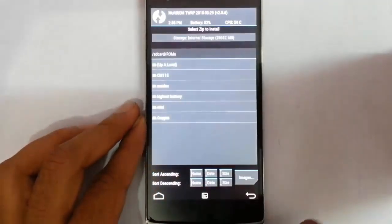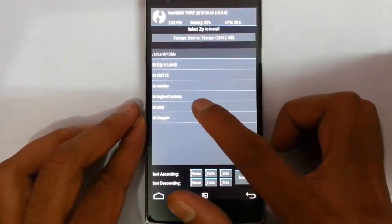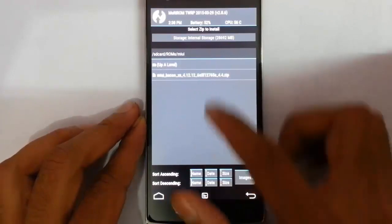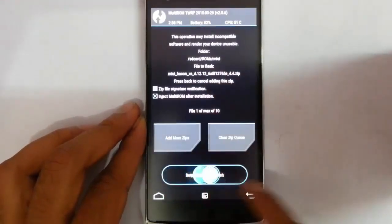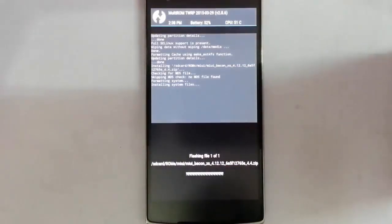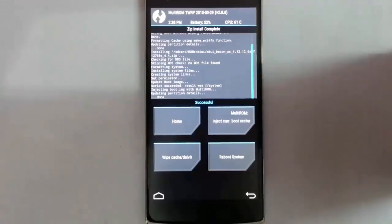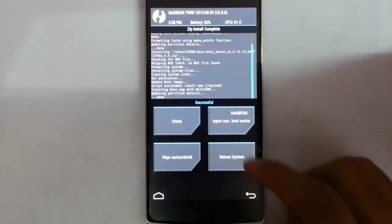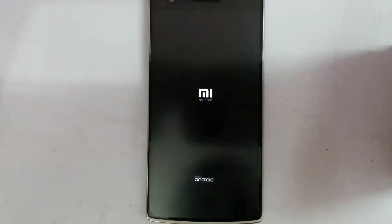After the wipe, go back to the main screen, click on Install, and then browse for the downloaded ROM file. Select the ROM file and then swipe to install it. After the installation is complete, reboot the system.